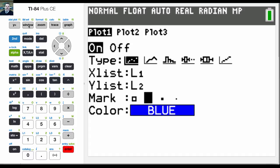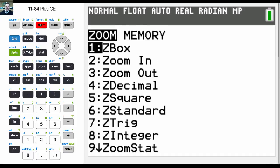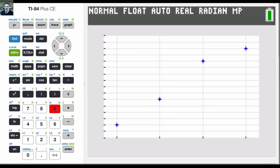And so now that I have that turned on, one last thing I could do is if I hit zoom, I could go to zoom stat, which is 9. And what that will do is that will give me kind of a plot there.